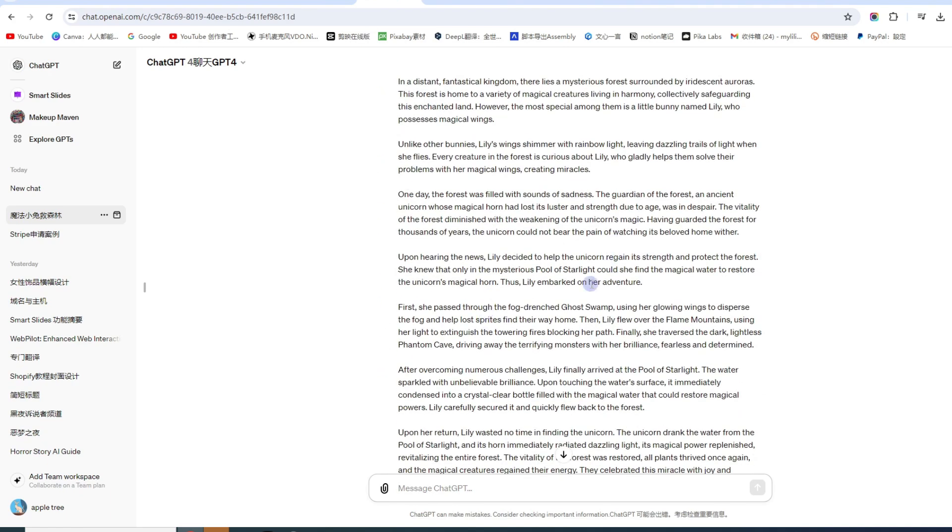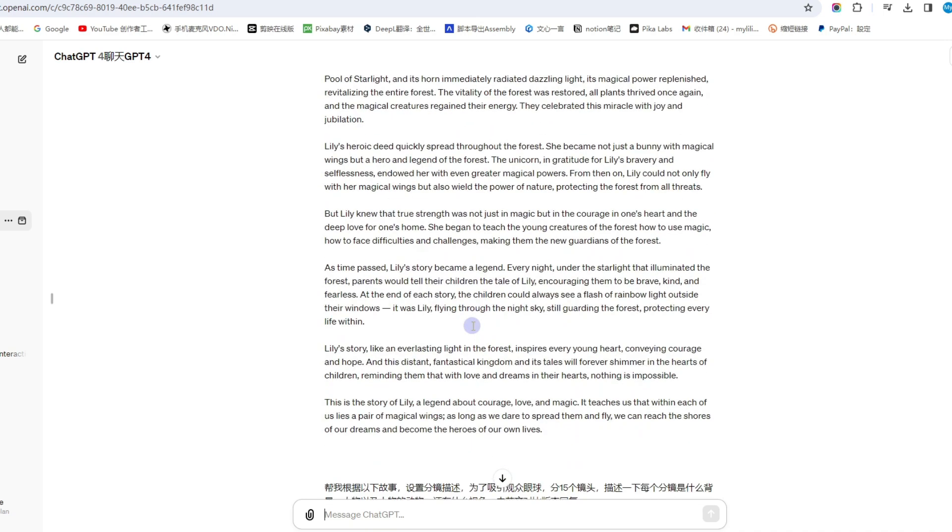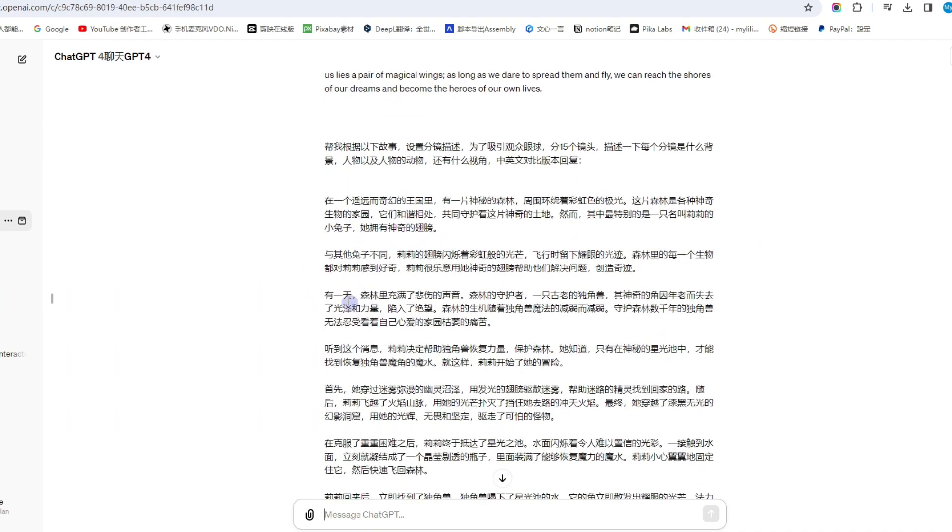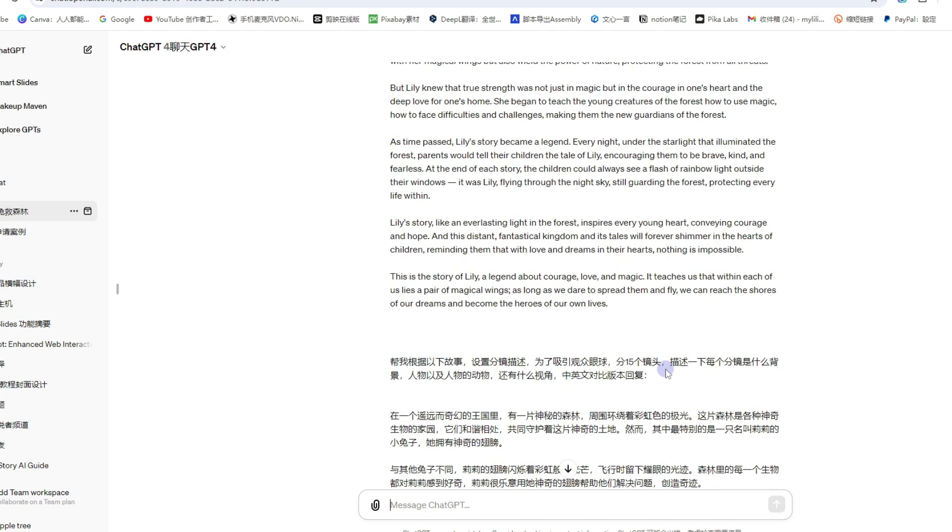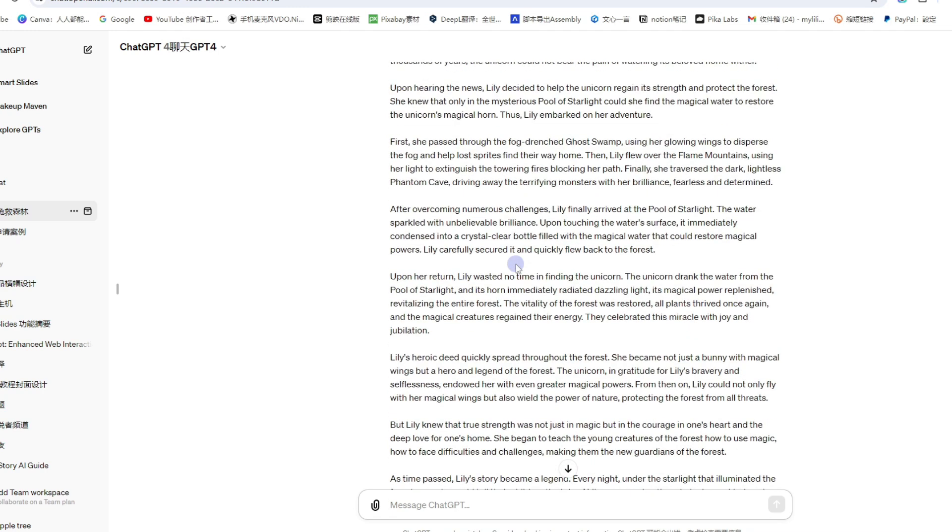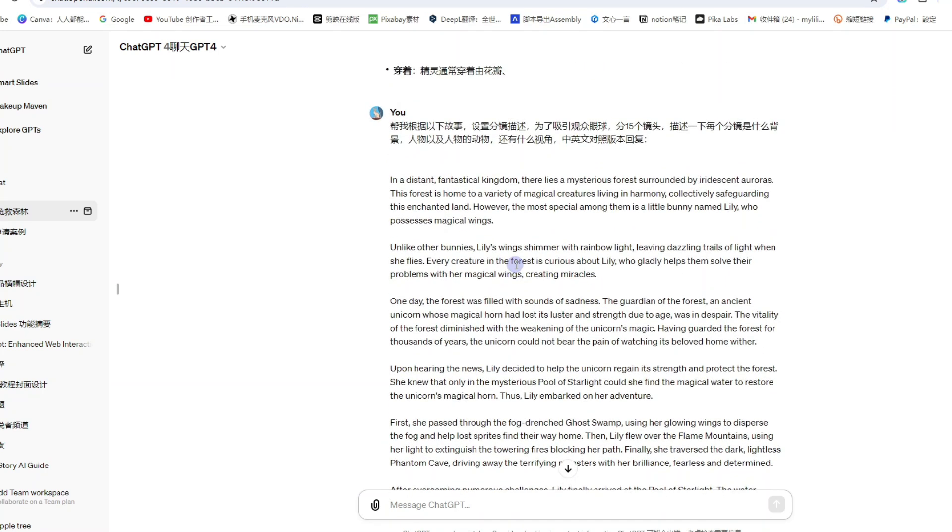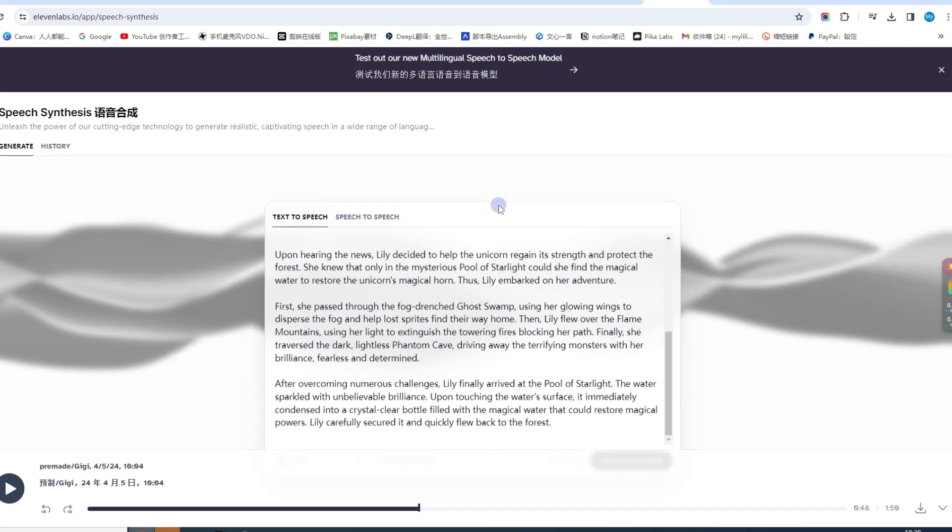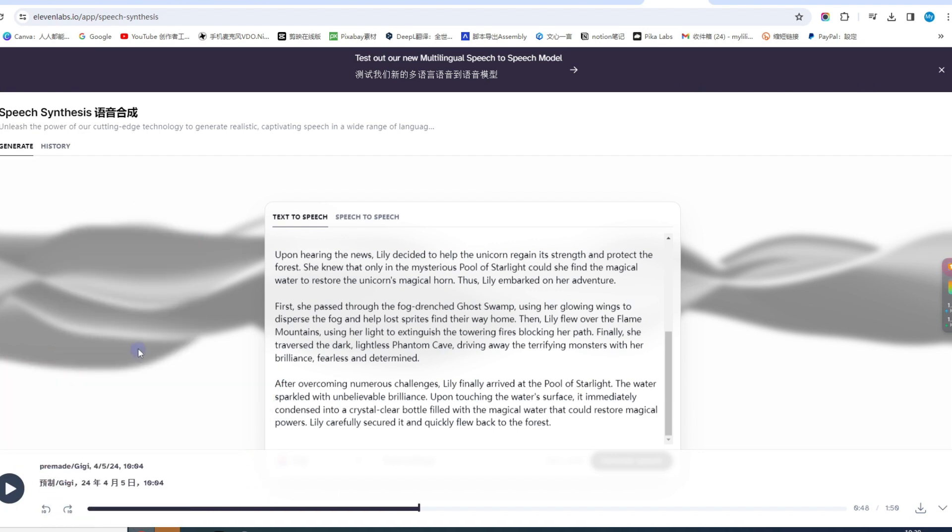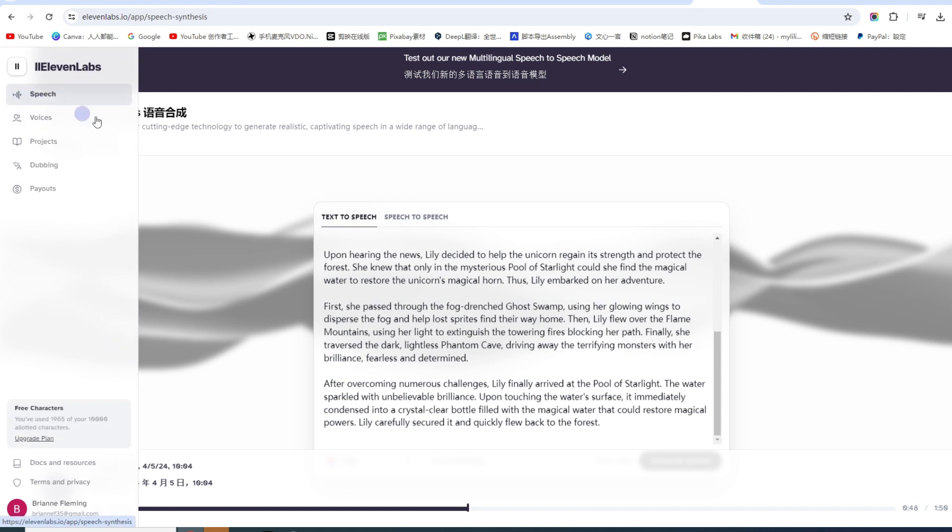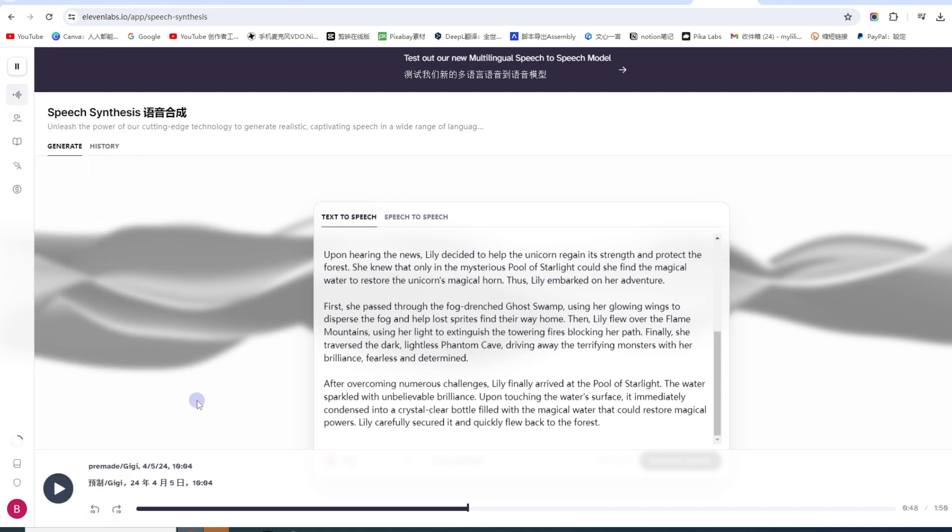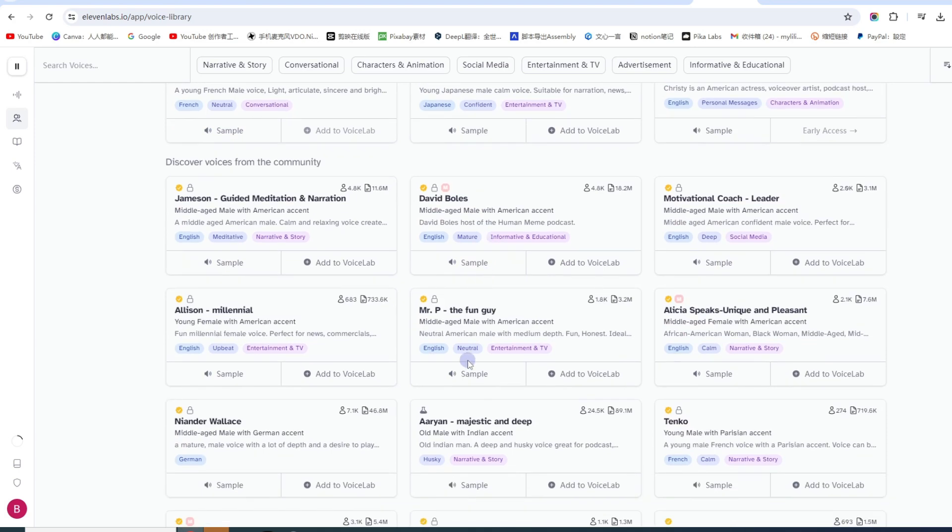接下来就到下一步了, 把文本转成语音. 因为我们要做英文视频, 需要把文本转成语音. 如果做中文视频, 直接粘贴到剪映就可以了. 但剪映目前不支持英文, 我们只有把音频直接准备好再拖进去. 我推荐大家用Elevenlabs, 是一个非常好的文本转语音或语音转语音工具.